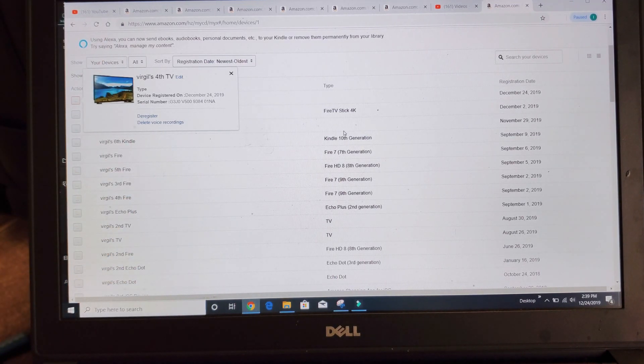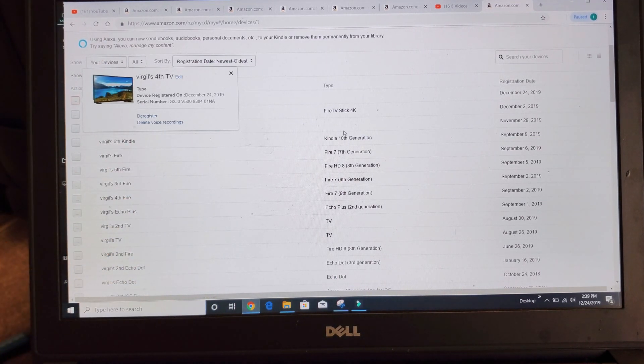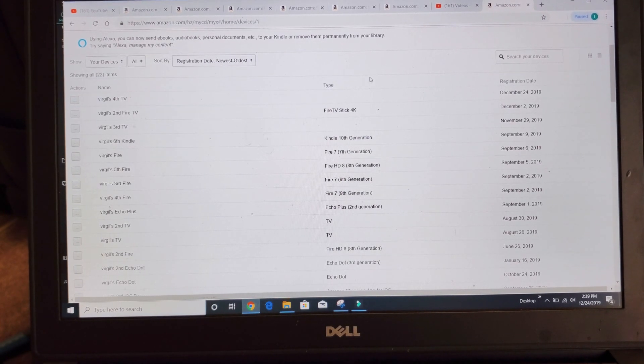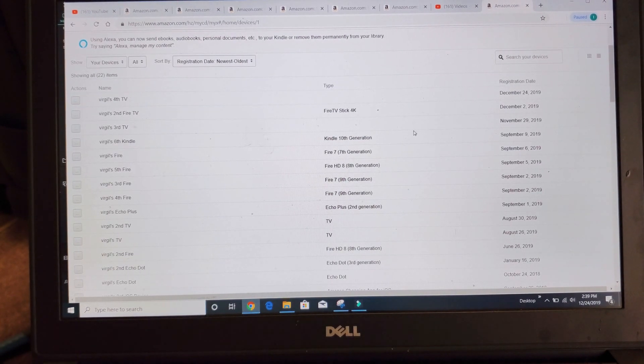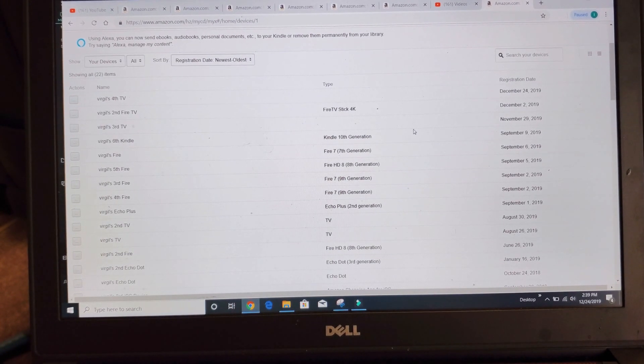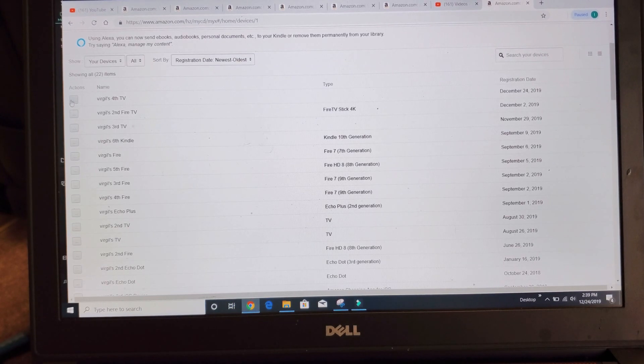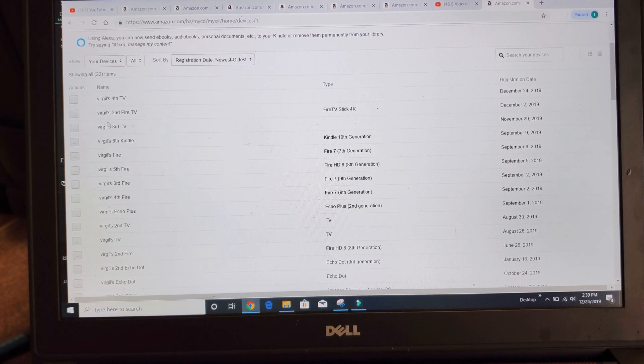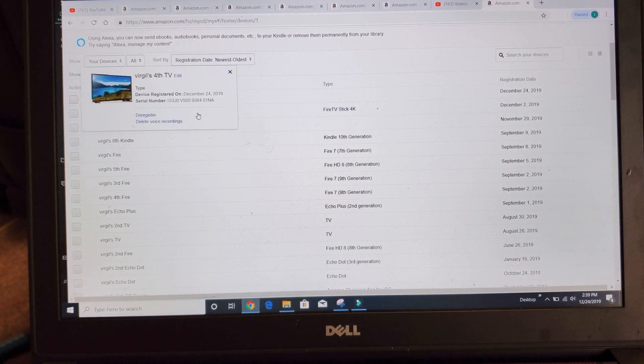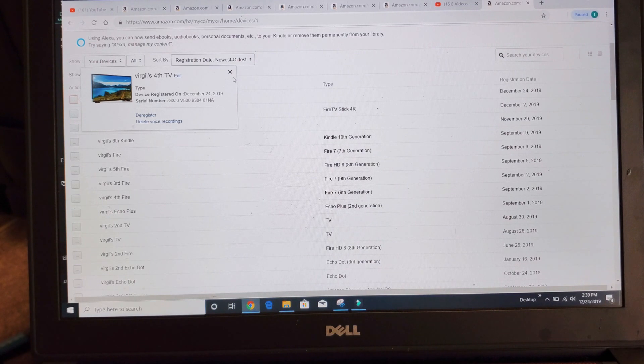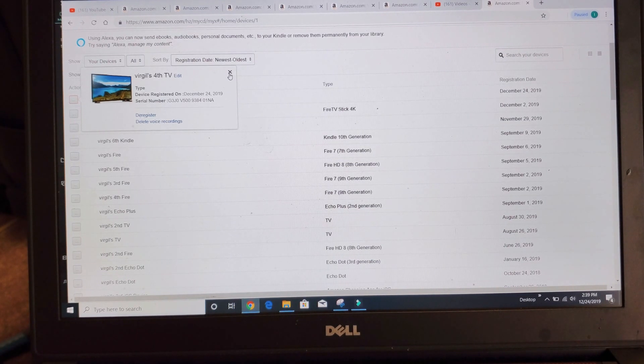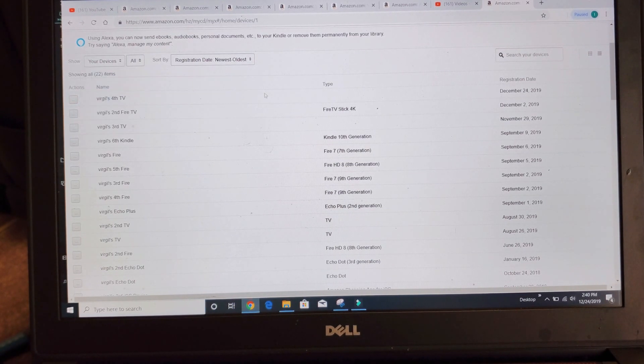So if you're having an issue, you're not sure exactly which TV or Fire Stick that you signed into, what you can do is you can just start going down the line, look at the date, and you can go ahead and deactivate a bunch of these if you're not sure exactly which one you need to deactivate.